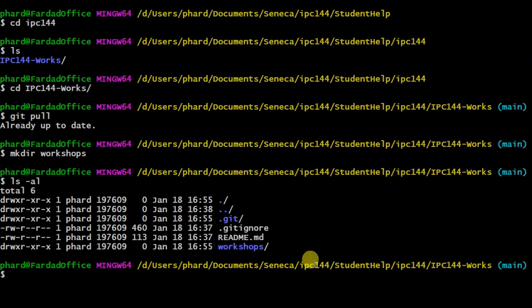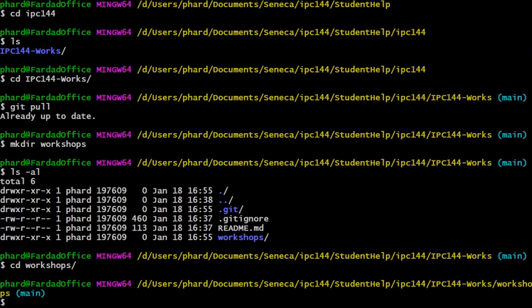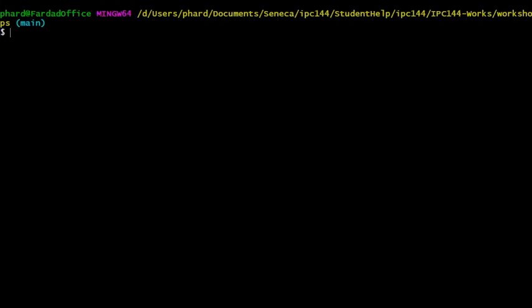And after that, change to the workshops directory. In that directory, create the directory called ws1.